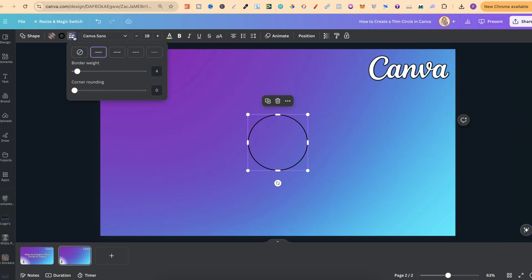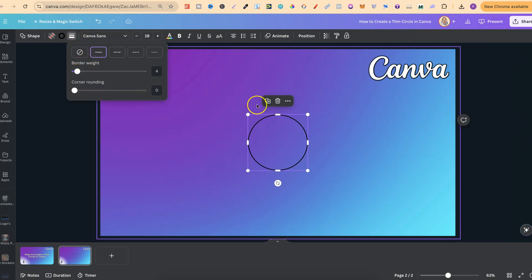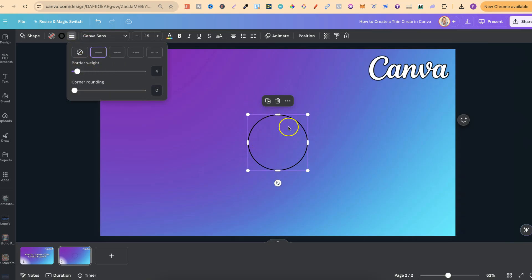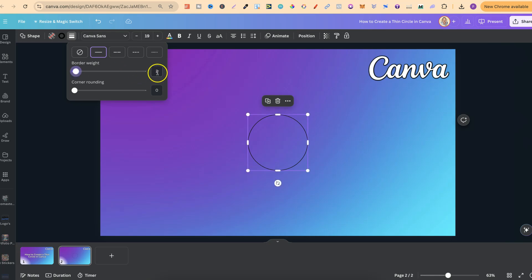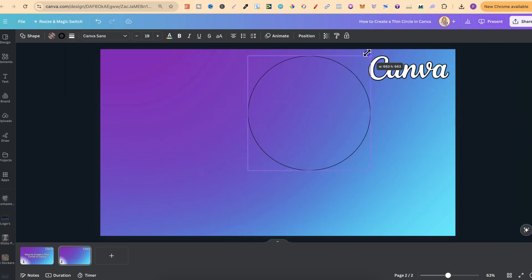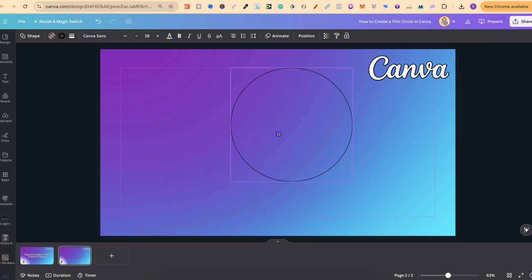Now, if we go back to the Border Style, we can play with this weight, this line weight as well. So right now, it's on four. If we want this even thinner, we can use this bar and pull it down and put it on two, and we can see that circle is now a lot thinner.